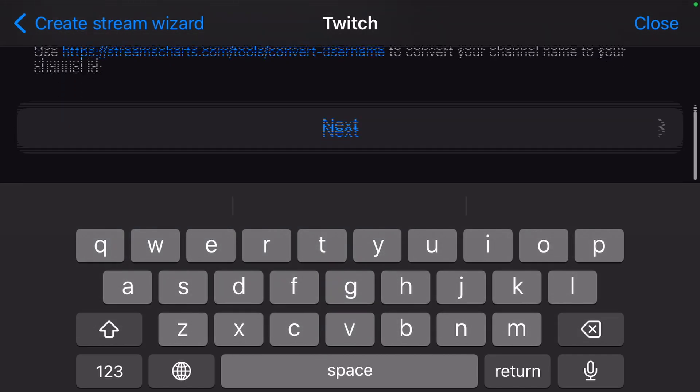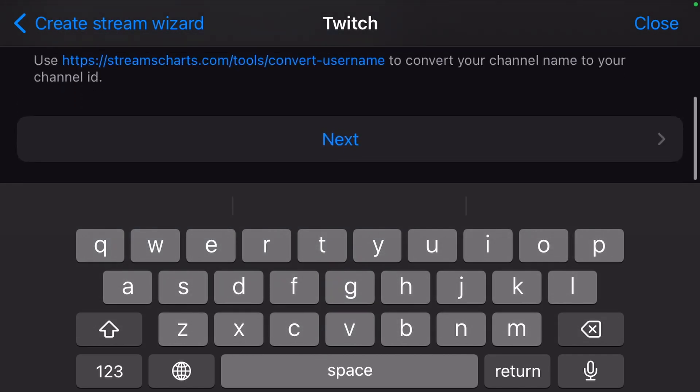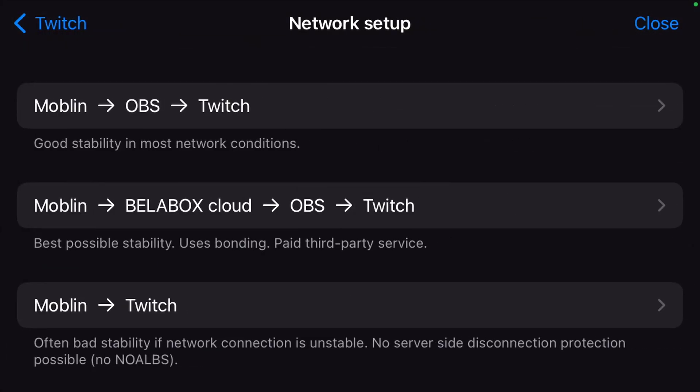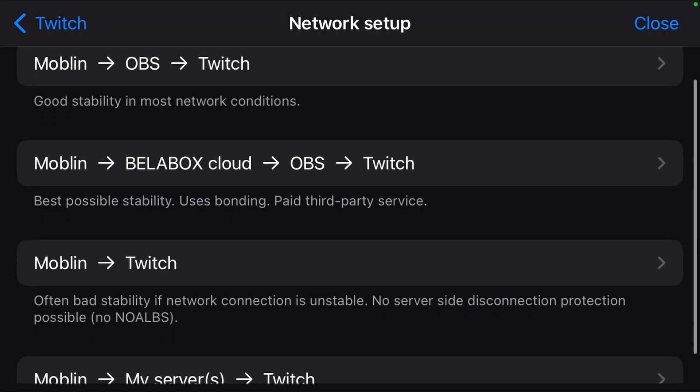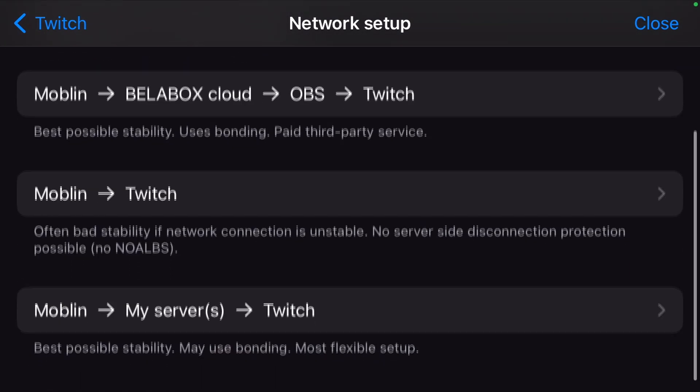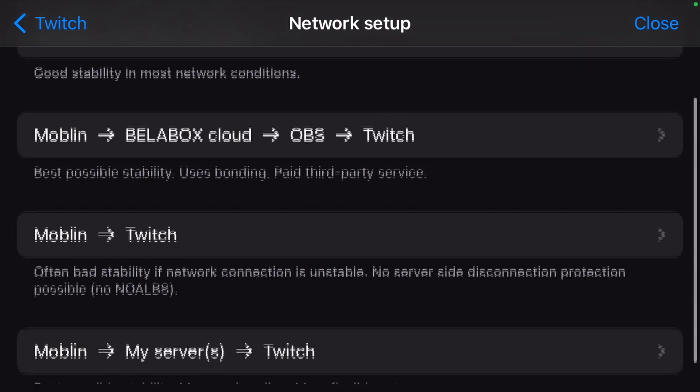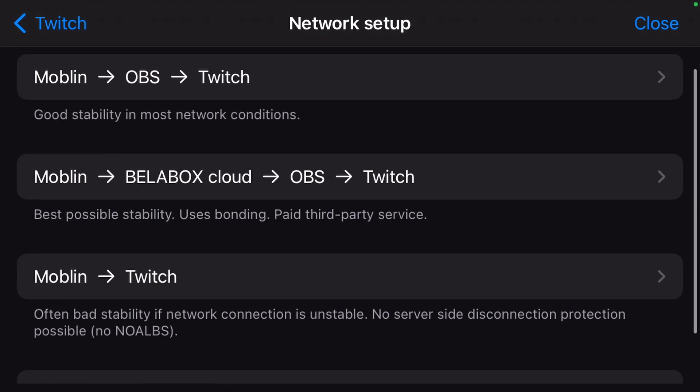Scroll down and hit next. Choose your network setup. For this guide, we use the third option Moblin directly to Twitch.